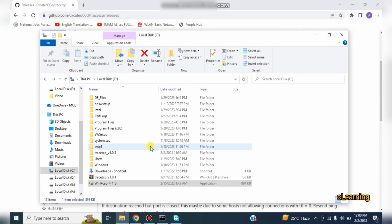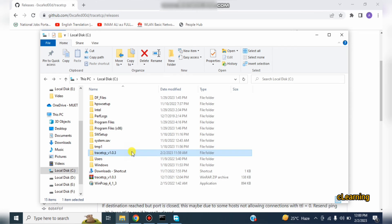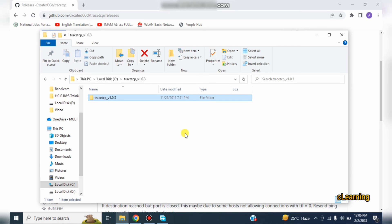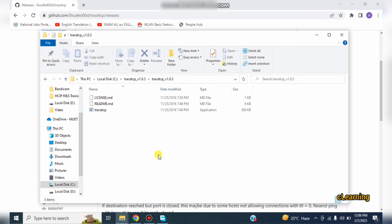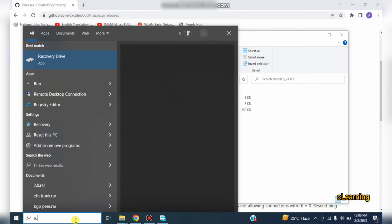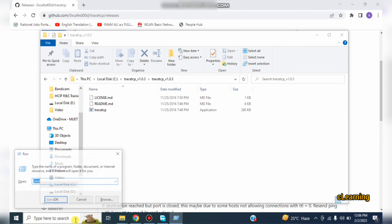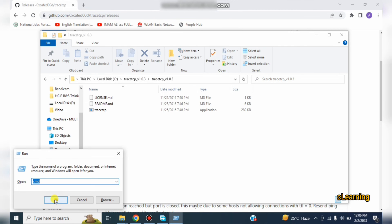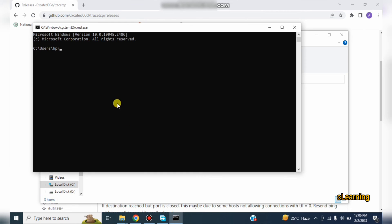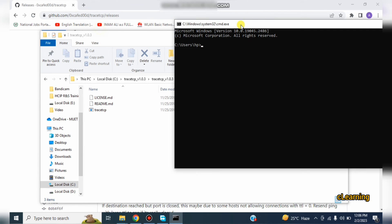After that you have to open this folder TraceTCP. In this TraceTCP folder you can see TraceTCP file here. So just go in search bar, write run and open CMD. Write CMD here and open it. Now you are in C.